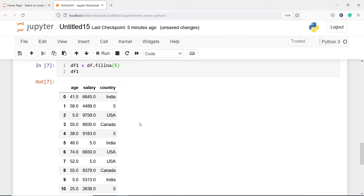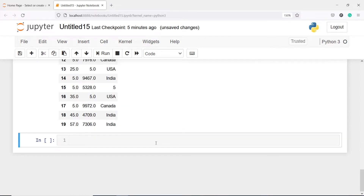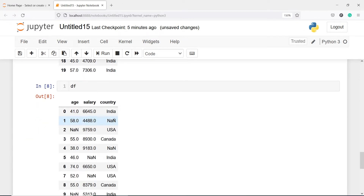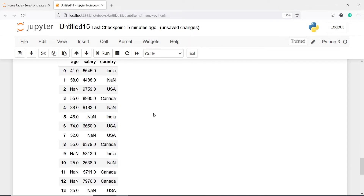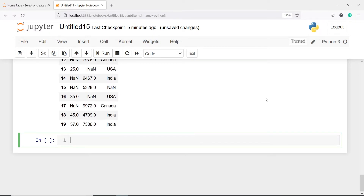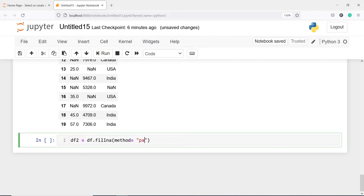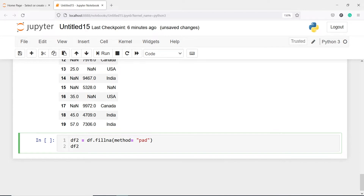For example, in the country column at row number 2 we have a NaN value and the previous value is India. Let's say we want to replace all NaN values with their previous value — so instead of NaN we will have India, then Canada, then India, and for salary 9183. To do this, I'll make one more data frame df2 and call df.fillna with the parameter method.